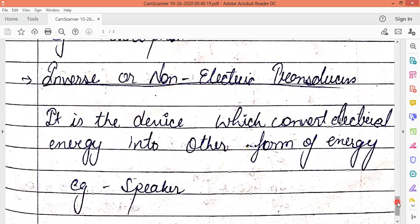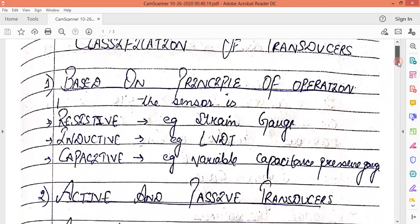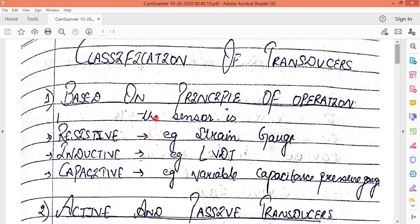To summarize the classification: based on the principle of operation, a sensor can be resistive, inductive, or capacitive in nature — meaning the transducer operates on resistance, inductance, or capacitance. Do revise each and everything. We will cover the detailed portions in the next class.